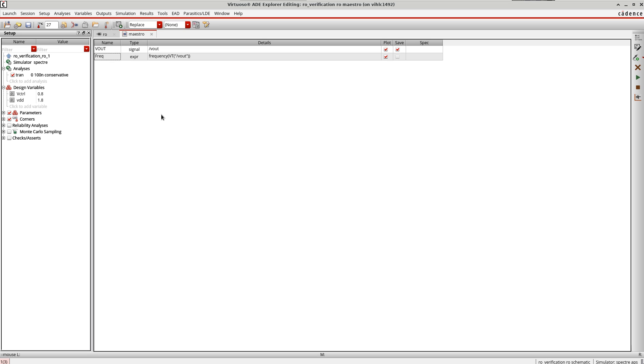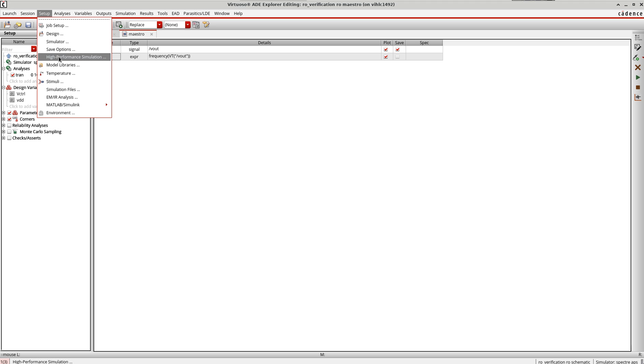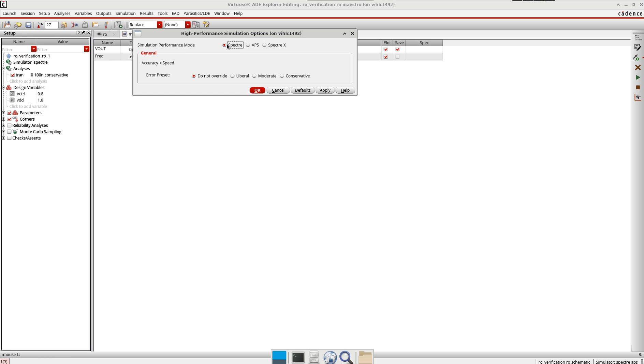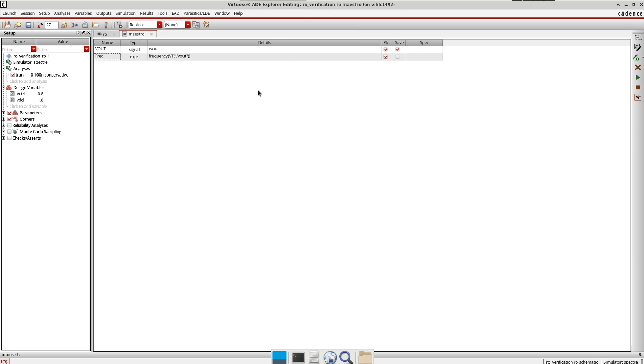I think now I defined the analysis, the design variables, and the output signals. One more thing I'm going to do is define the simulator. I'm going to do this because due to some license issue, I don't want to use the APS or Spectre X. It's done now. Let me start a simulation.